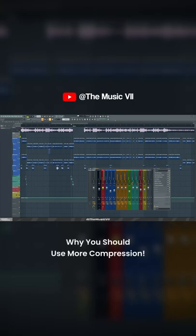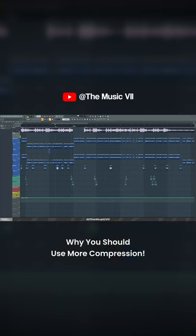Today I want to show you why you ought to be using much more compression than you usually do. Here is a mix that I've completed.